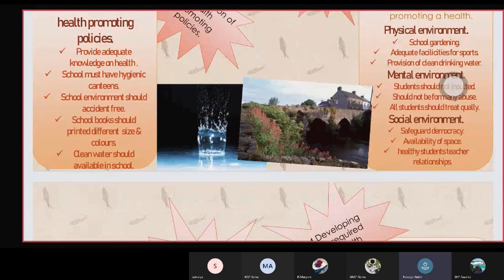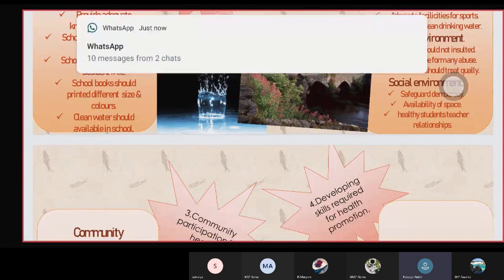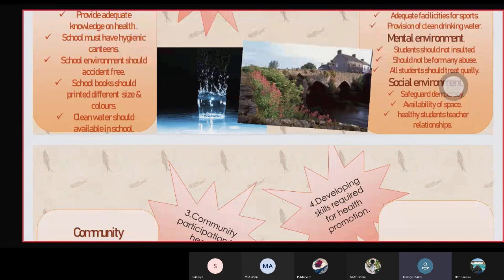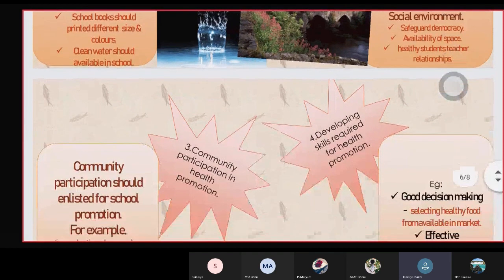Mental environment: students should not be insulted or verbally abused, and all students should be treated equally. Social environment includes safeguarding democracy, availability of space, and healthy students, teachers, and resources.